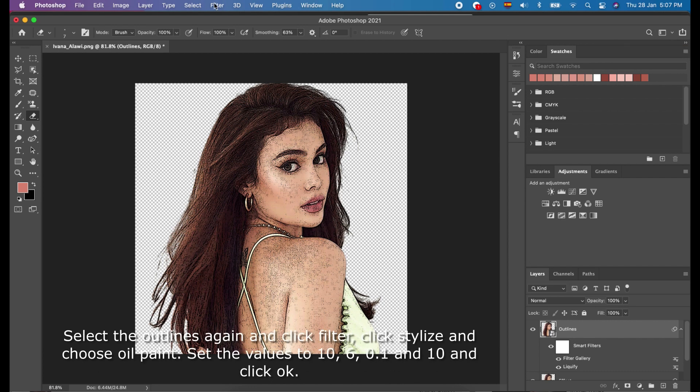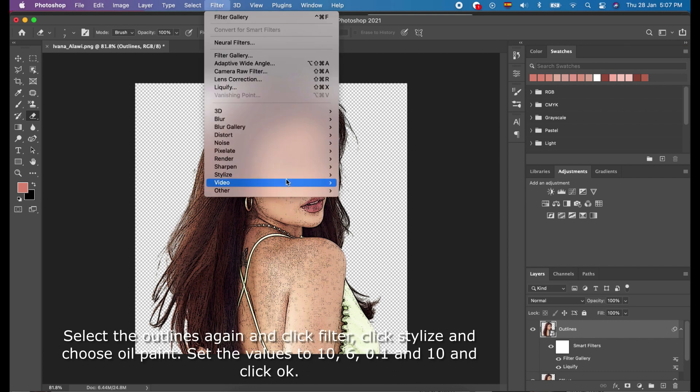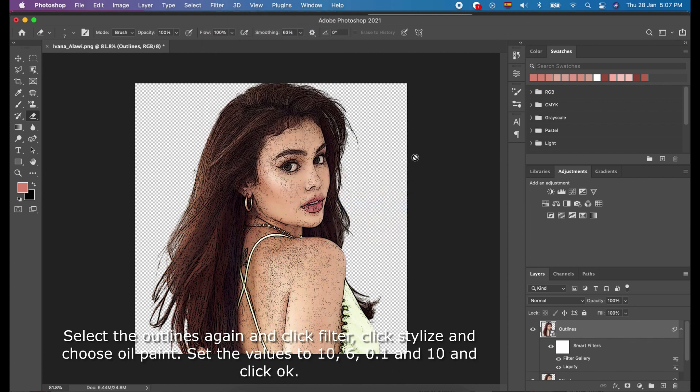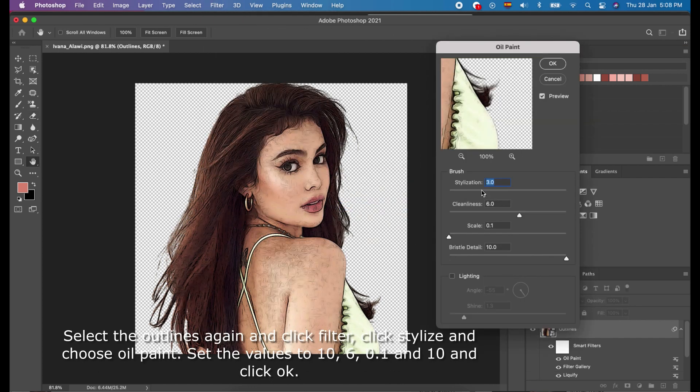Select the Outlines layer again and click Filter, click Stylize, and choose Oil Paint. Set the values to stylization 10, cleanliness 6, scale 0.1, and angle 10, and click OK.